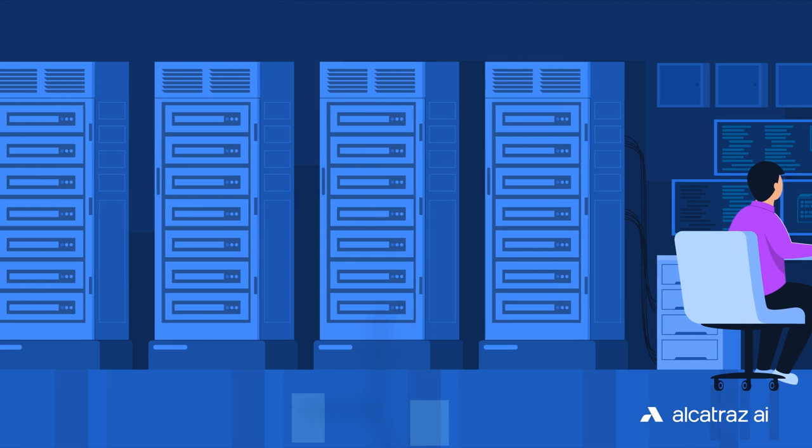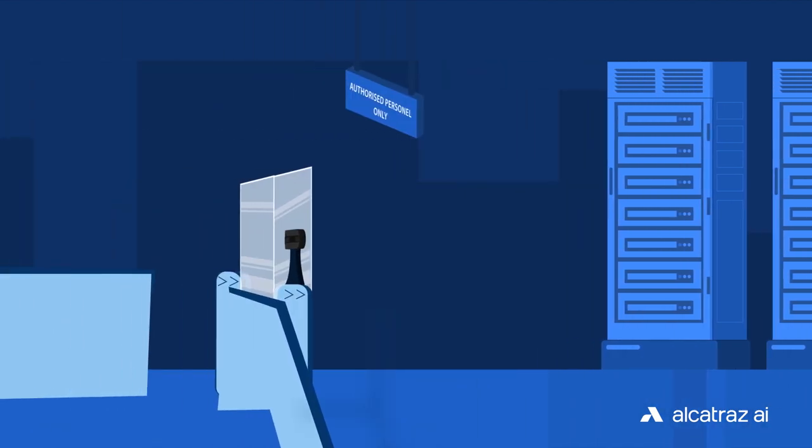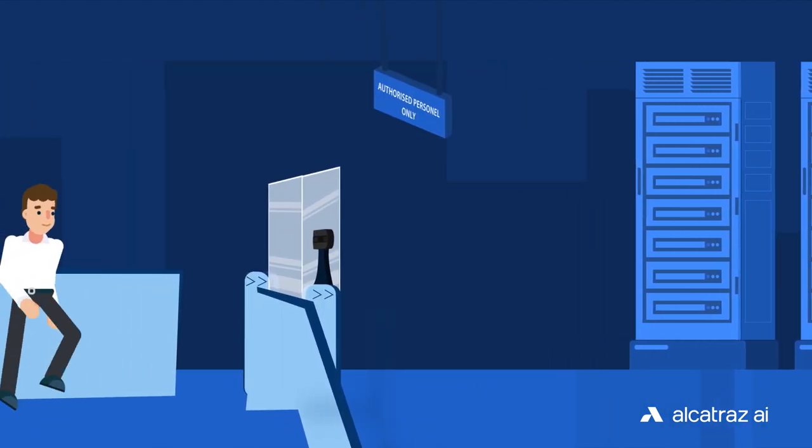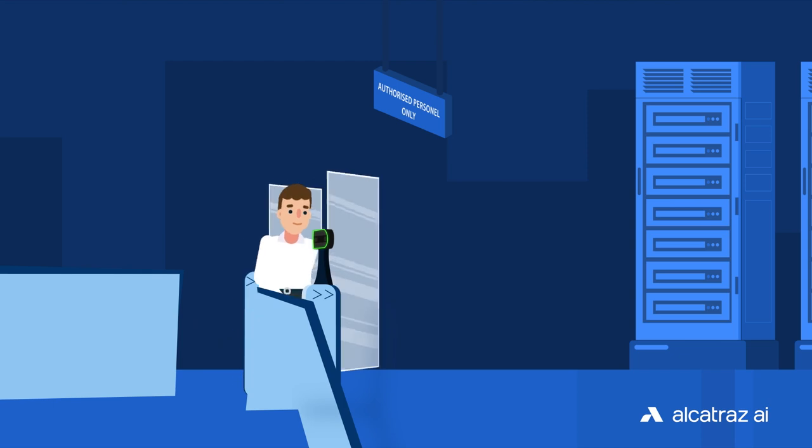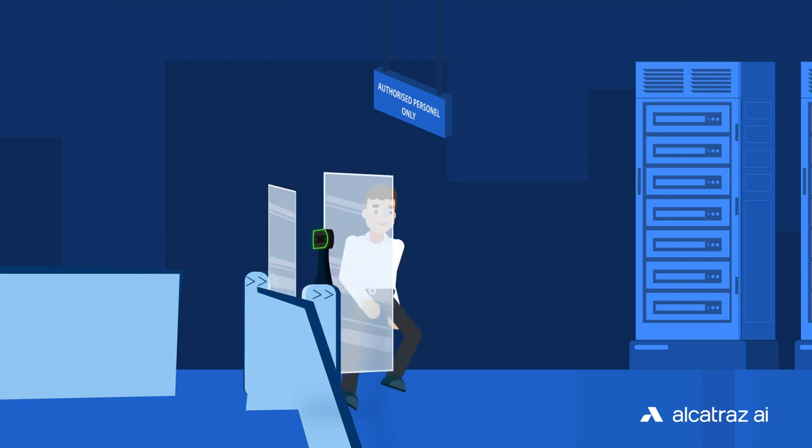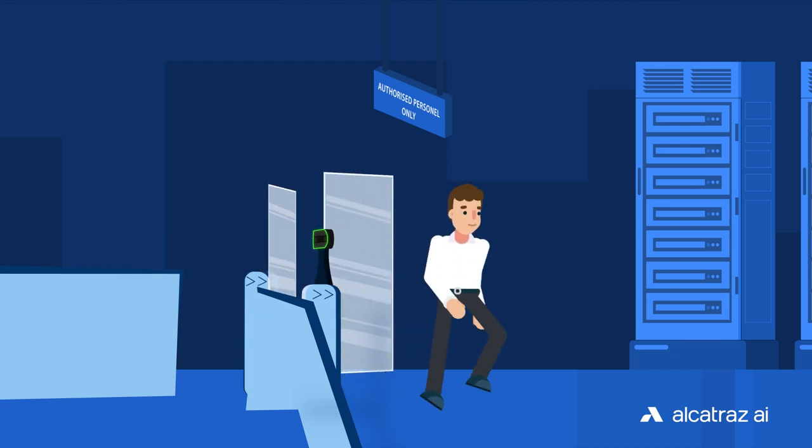Alcatraz AI's facial authentication technology can transform any turnstile to a secure, frictionless user experience for all authorized entrants.